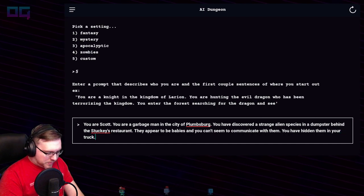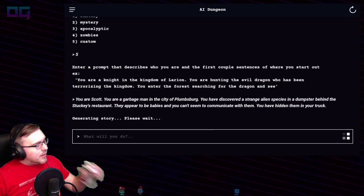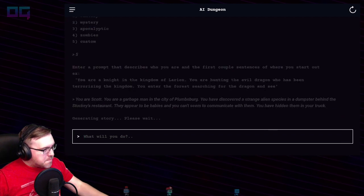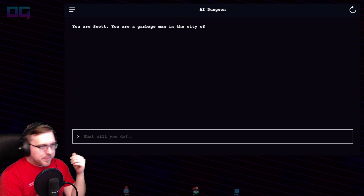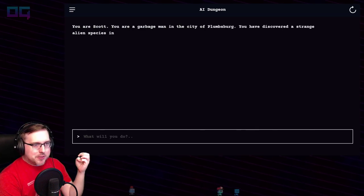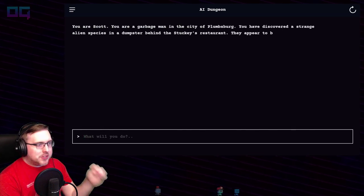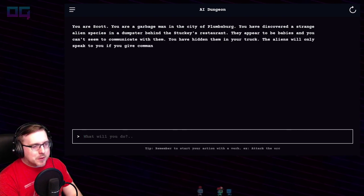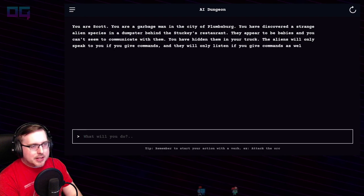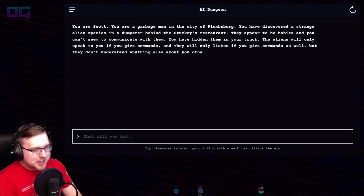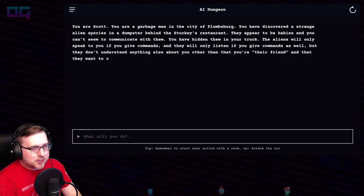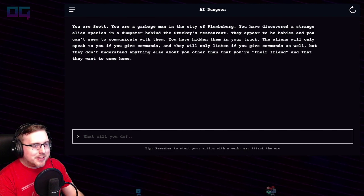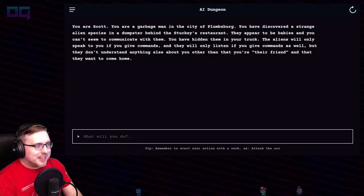"They appear to be babies and you can't seem to communicate with them. You have hidden them in your truck." You are Scott, a garbage man in the city of Plumsberg. You've discovered a strange alien species in a dumpster behind the Stucky's restaurant. The aliens will only speak to you if you give commands, and they will only listen if you give commands as well — but they don't understand anything else about you, other than that you're their friend and that they want to come home.